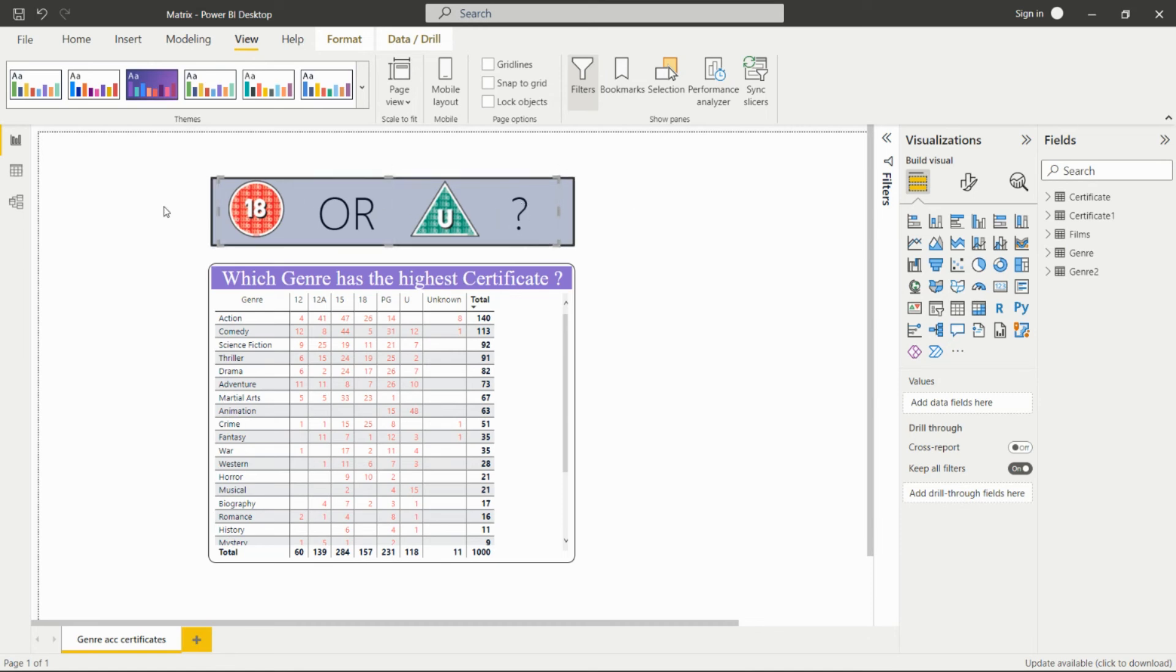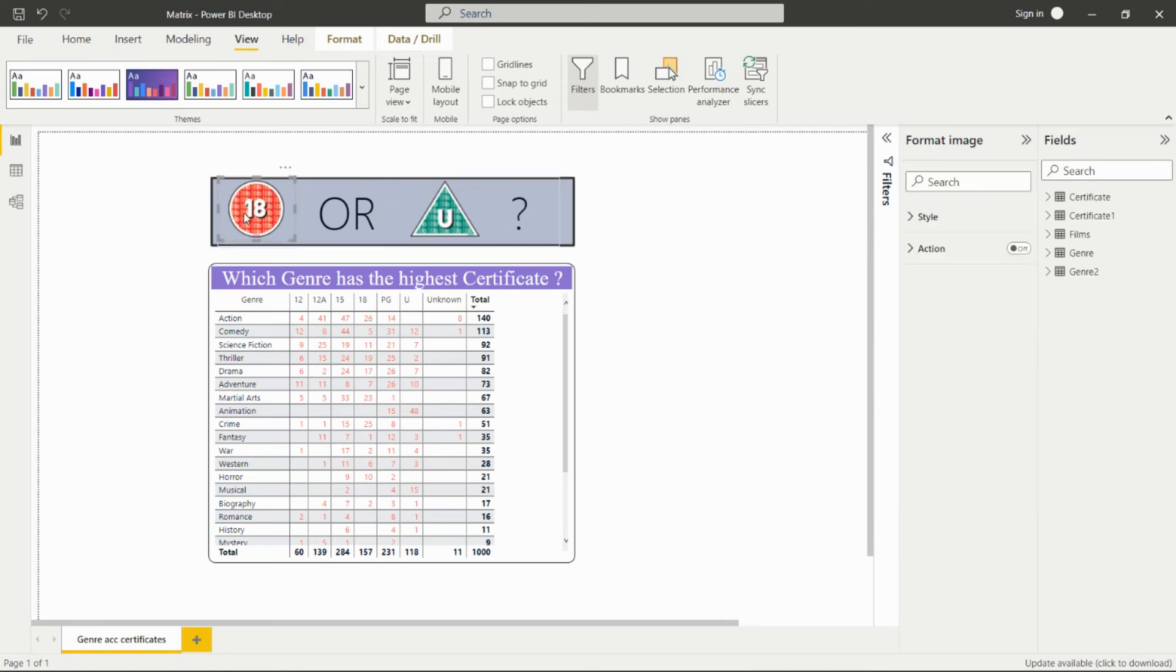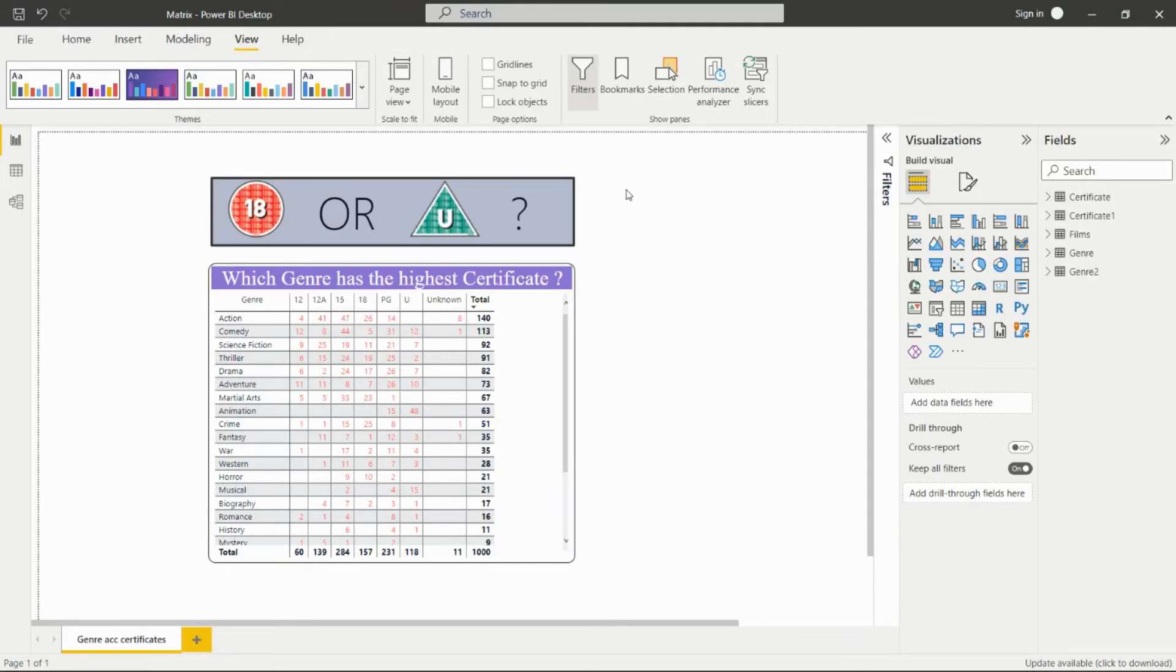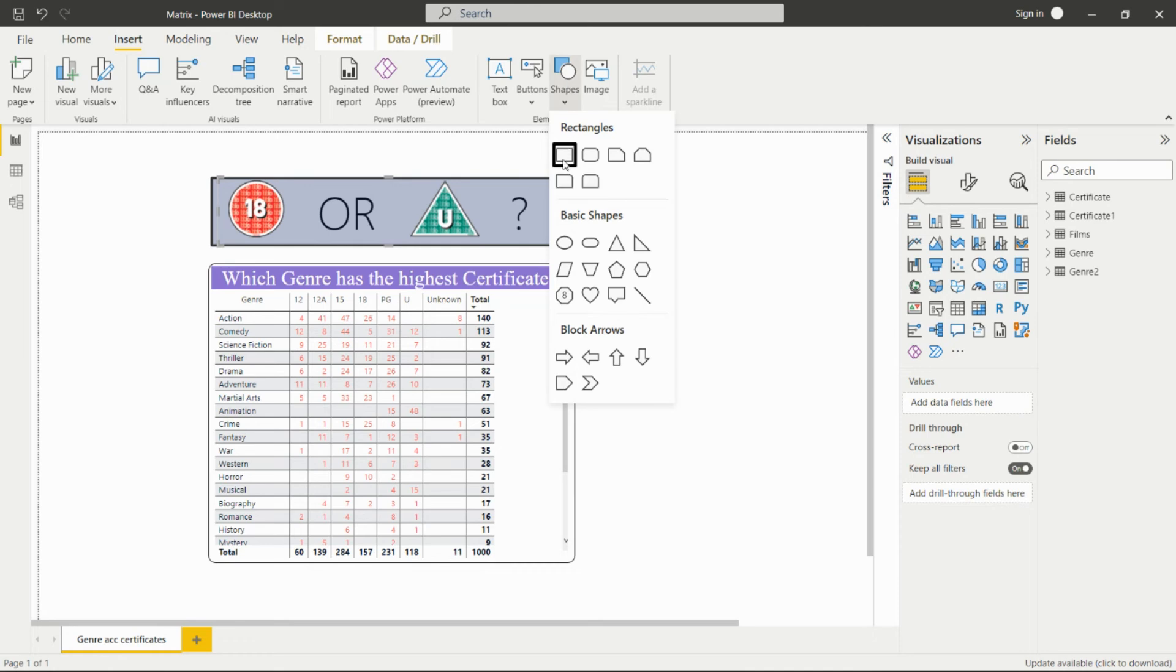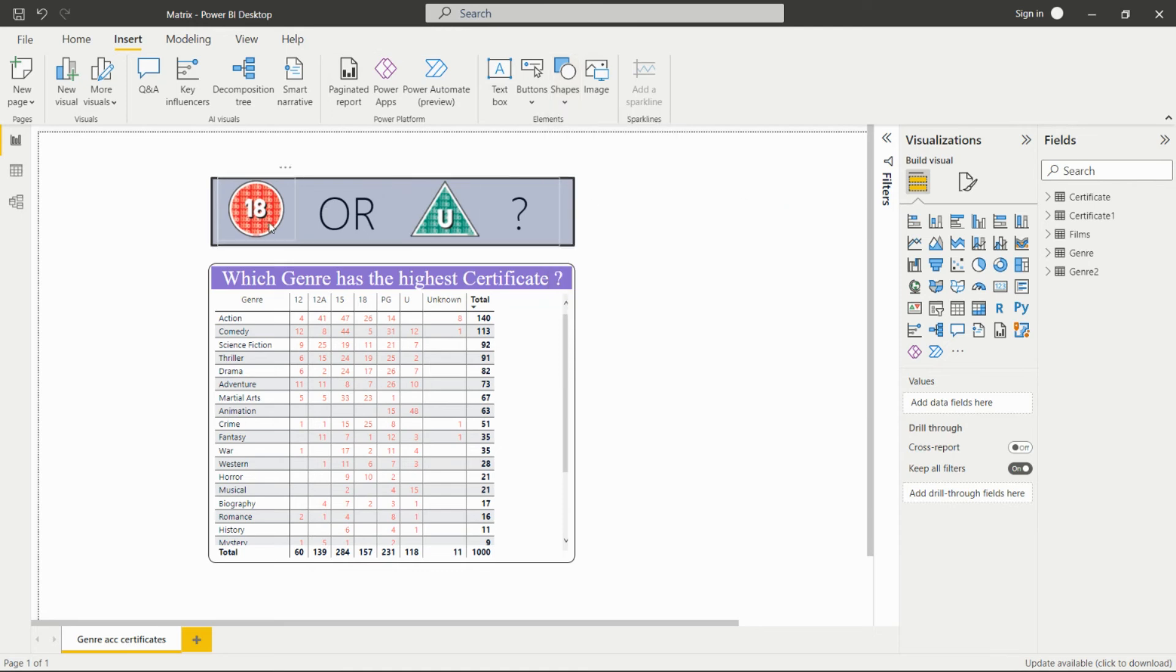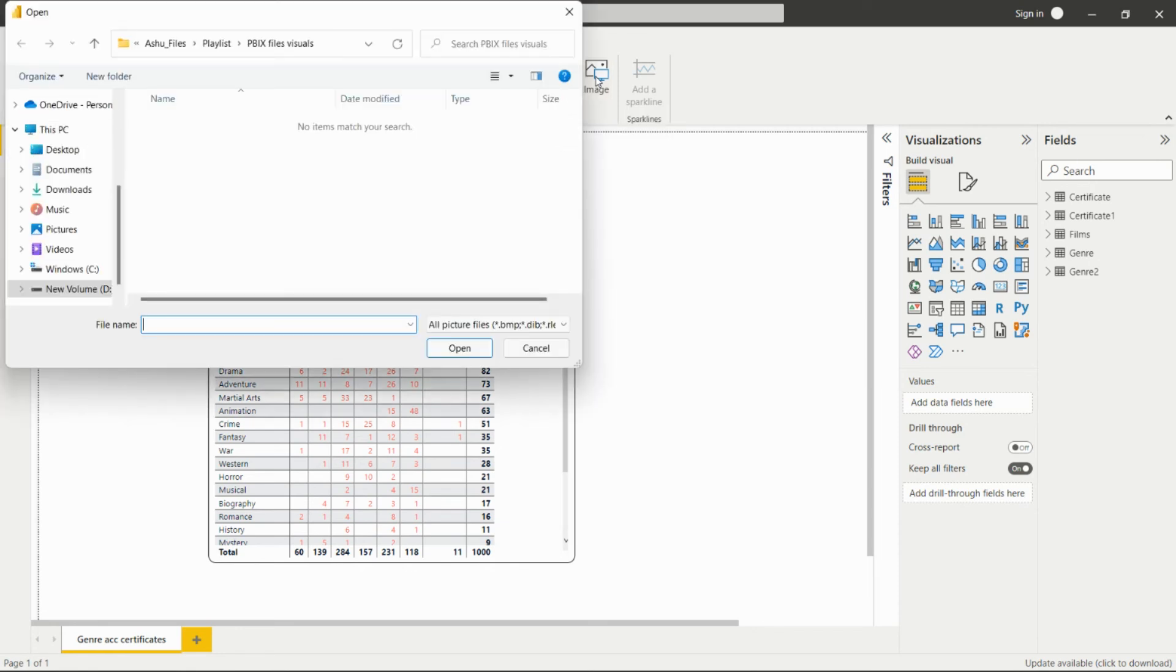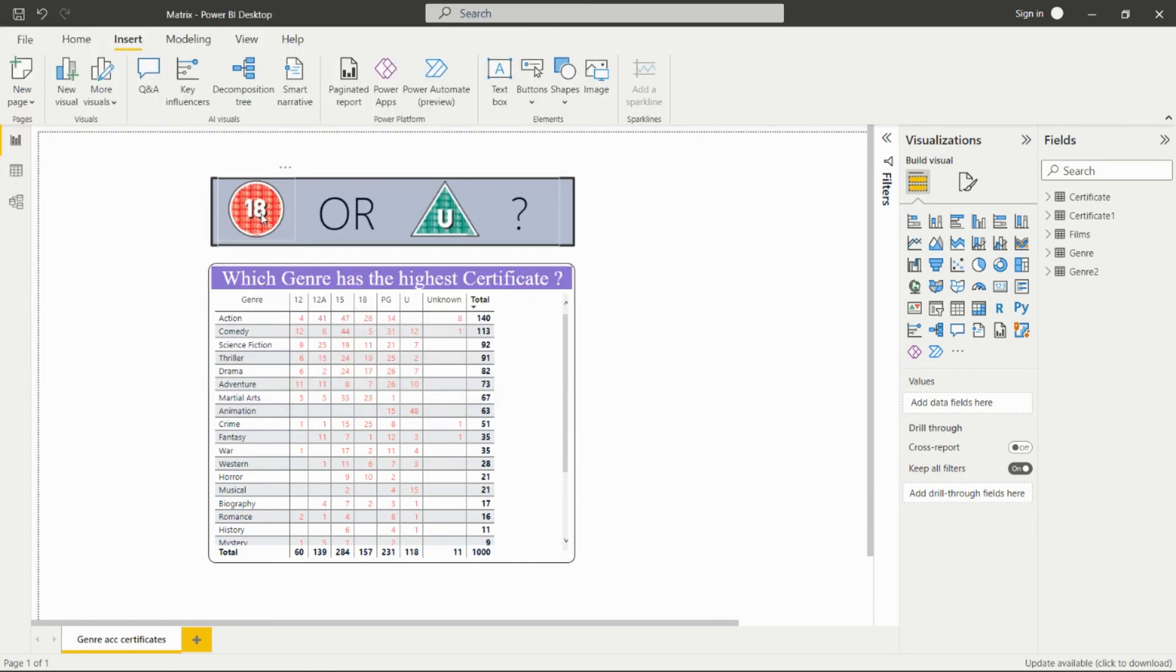From where we can add these images? I have firstly taken this text box, or else we can take any shape from here. These are all the shapes. We can take a shape from here, and then on that shape we can import the image. This is the image option. After clicking over here, we'll go to that folder where our image is present. We can open that, and then we have that image in our dashboard.